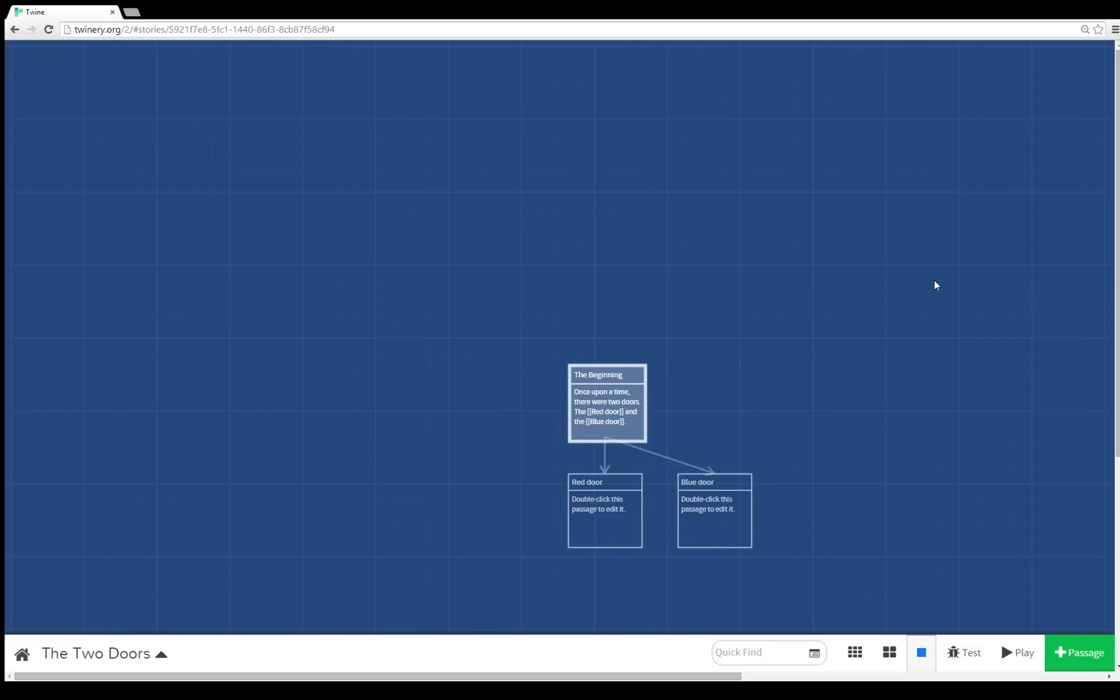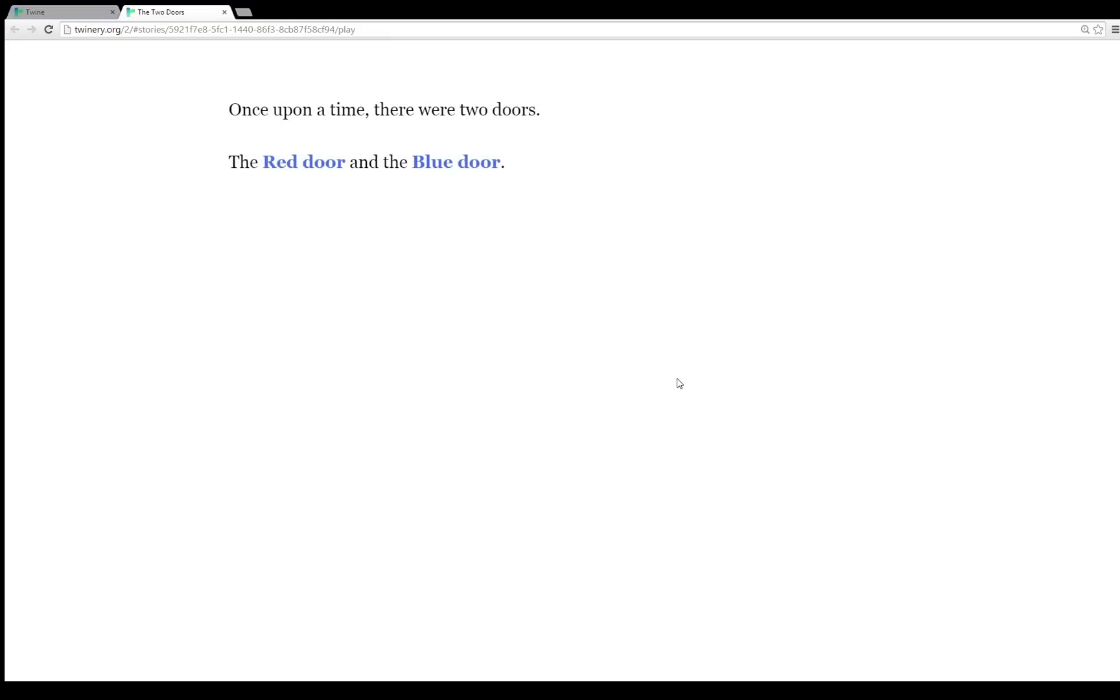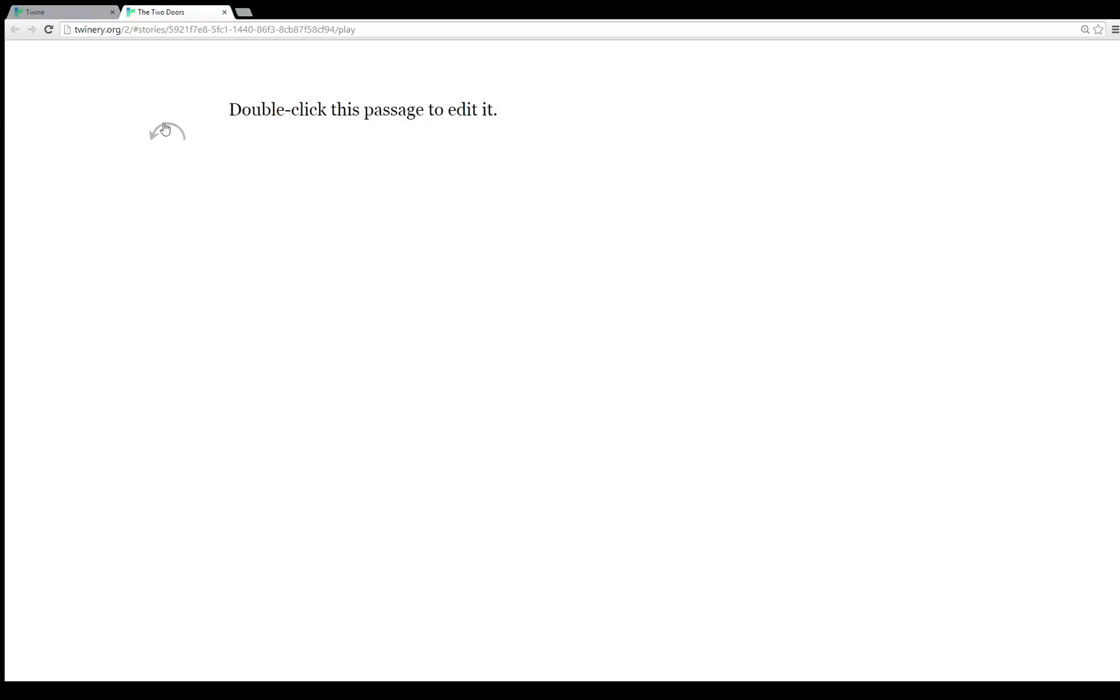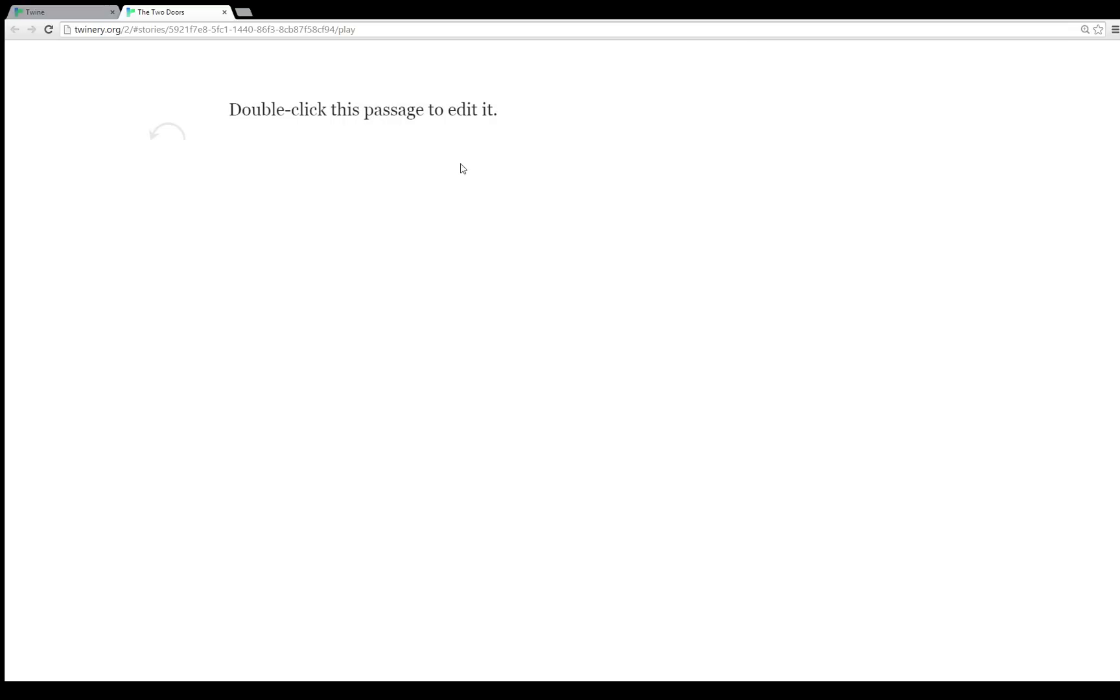Well, that's all well and good. What does this look like in practice? We now have three passages. How would this play? Well, down here in the lower right hand corner, we can play the story from the starting point, in this case the beginning. So it's opened a new tab and we see once upon a time there were two doors, the red door and the blue door. Click on red door and it sends us to the passage red door. Go back, click on blue door, and it sends us to the passage blue door.